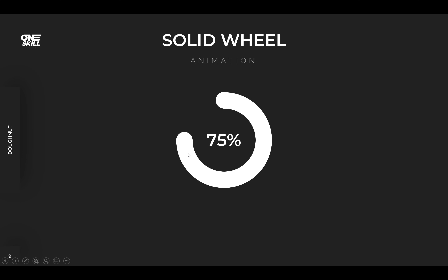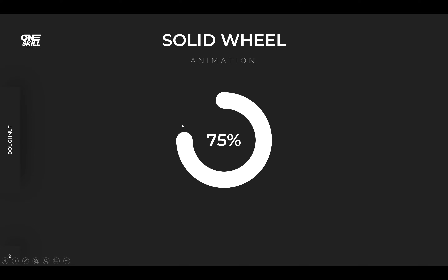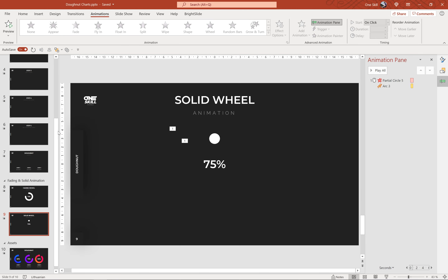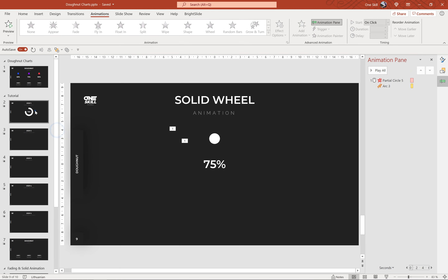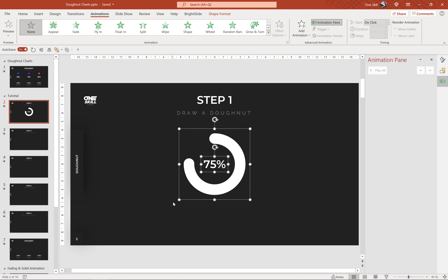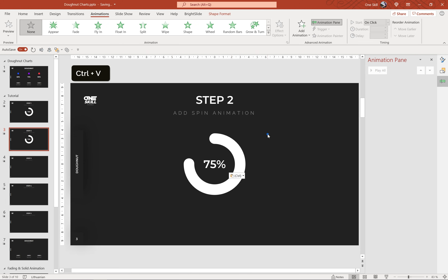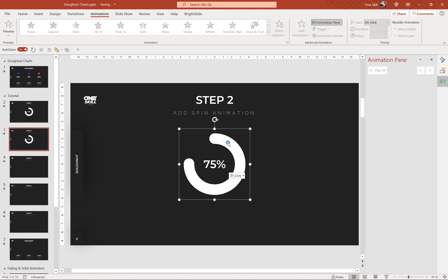Now I'd like to teach you one more animation — I call it the solid wheel animation. It looks as if we were drawing the donut chart with a paintbrush, which is a really cool effect. It's a little more complex than the fading wheel animation, but I'll take you through all the steps. Let's copy everything we've done so far, select the donut shape and the text box with 75%, and paste them into step number two. We'll add a spin animation to this donut chart.